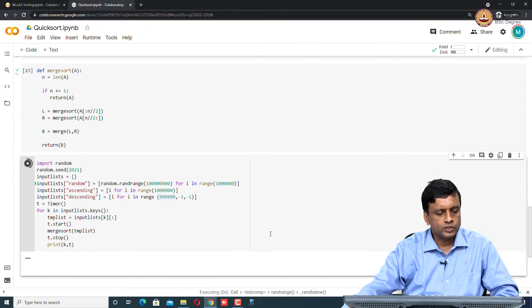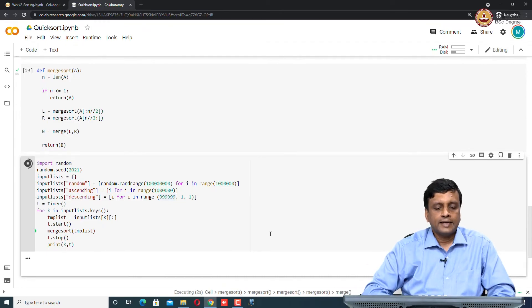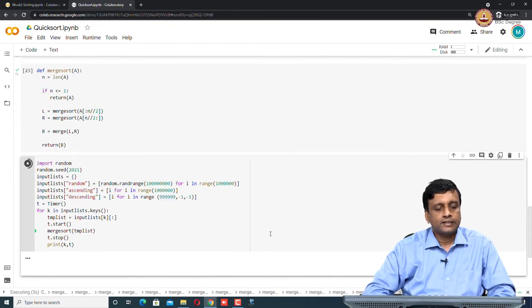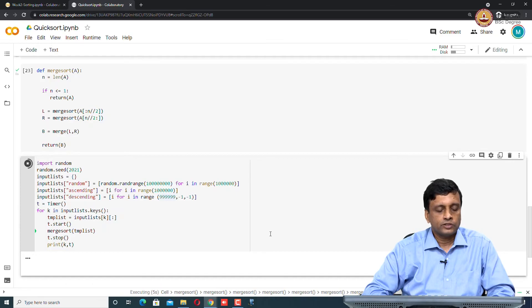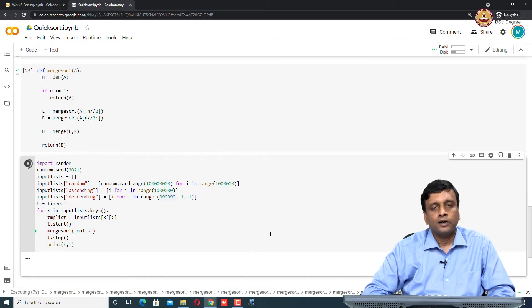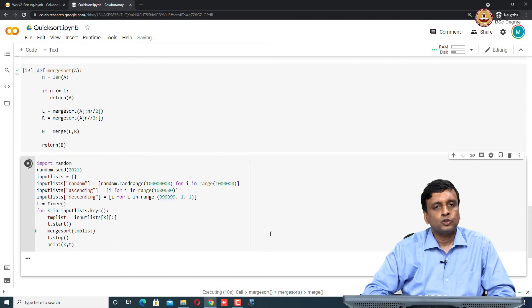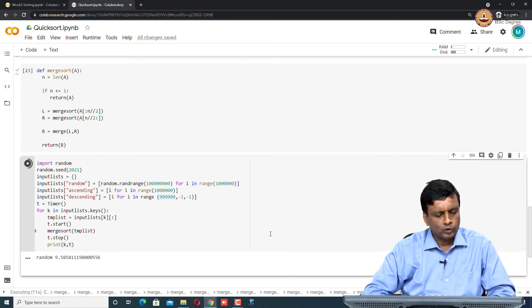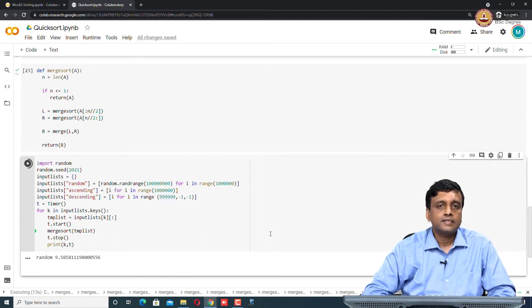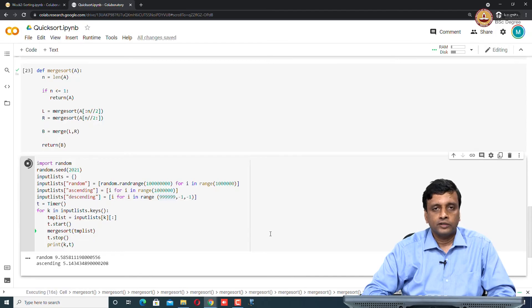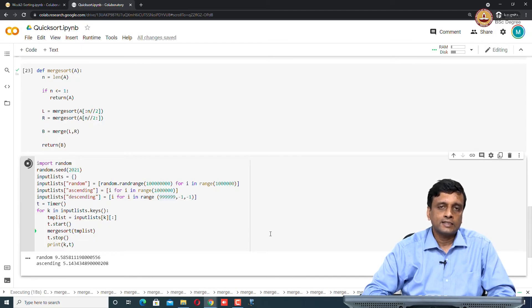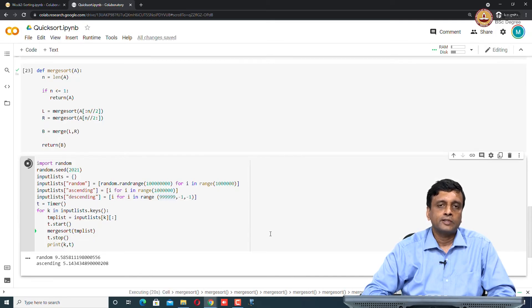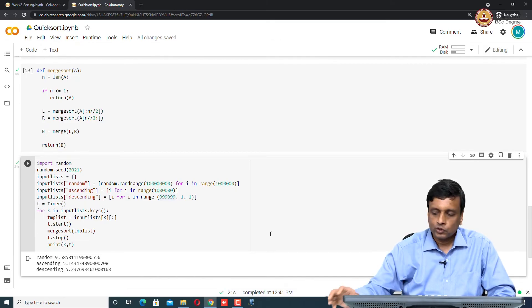If I run this now on merge sort, the same 10 to the power 6 which took 7 seconds in quicksort is actually going to take a little longer in merge sort. This actually shows that though they are both similar algorithms, in terms of divide and conquer, we said that quicksort is the worst case time of n squared. We have this average case of n log n and merge sort is the worst case of n log n.